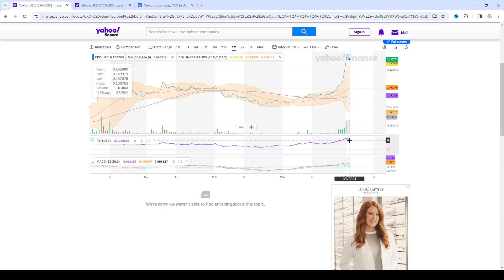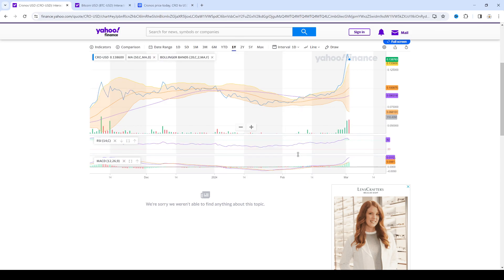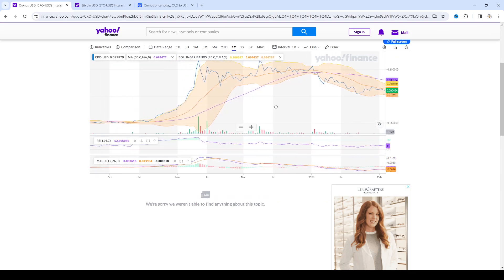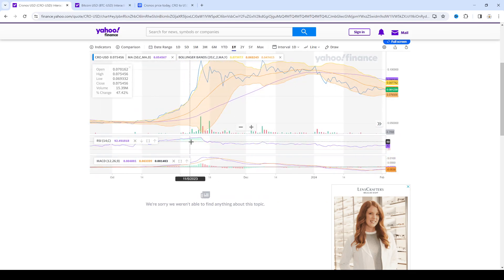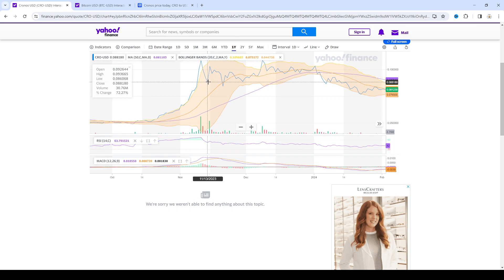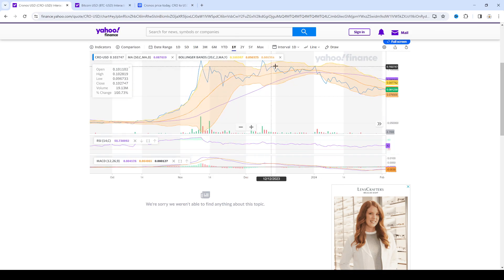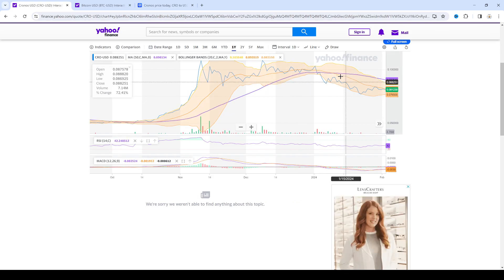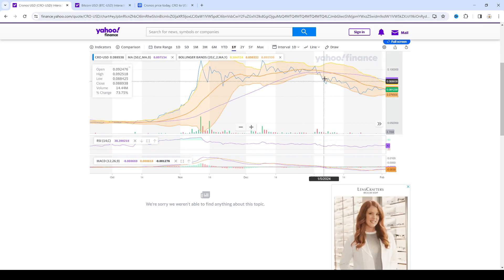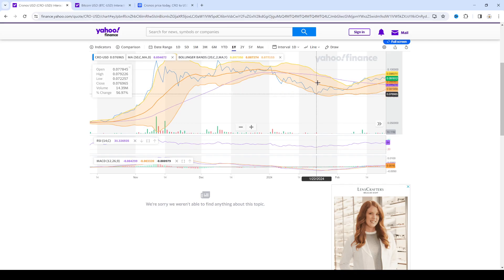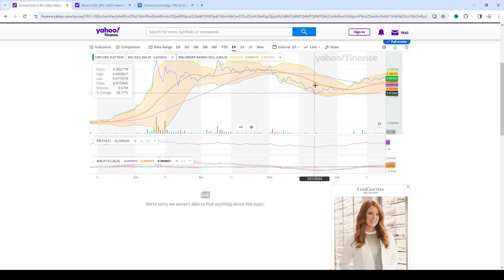And now it's pulling back. And when usually when this happens, like over here, right? RSI reached a height. And then CRO pulled back and then consolidated for like two months and then even went bearish all the way down to 8 cents.